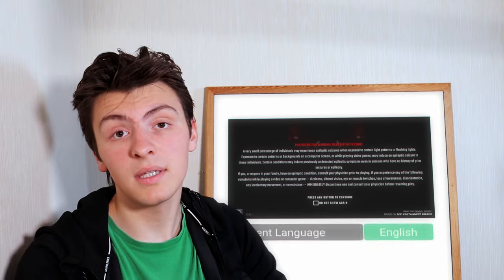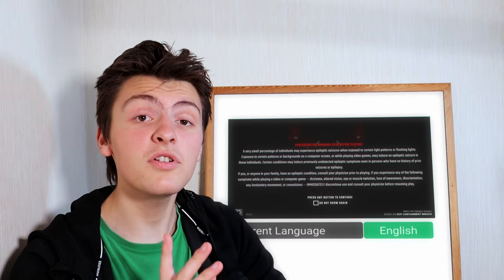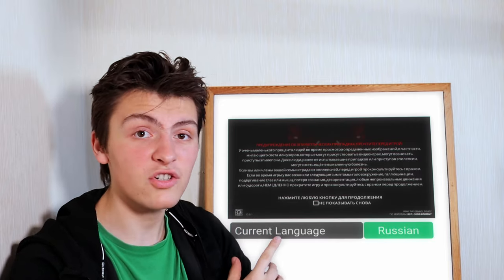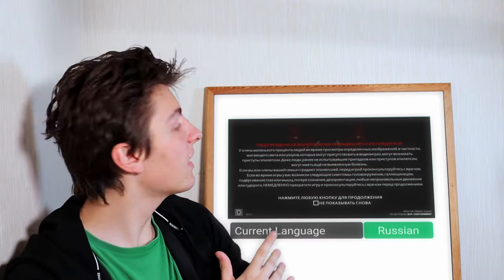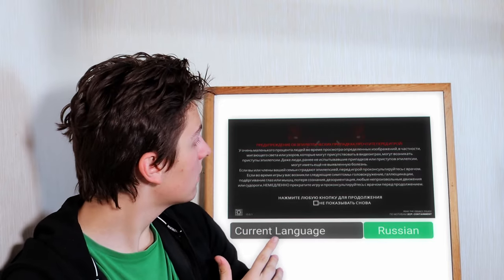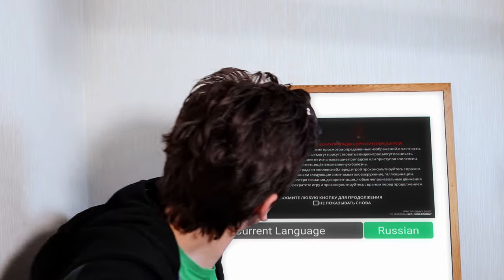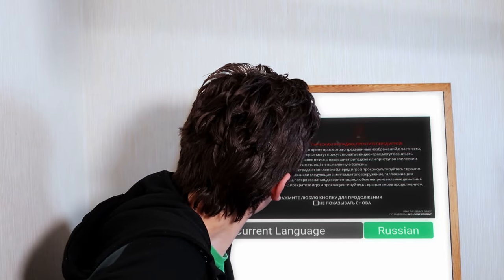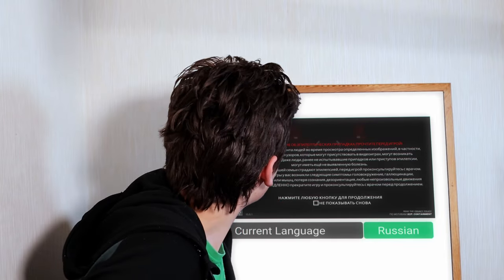A couple of updates ago, this photosensitivity warning was added to the game. See? Northwood isn't evil. They truly care about their English player base. No, I did only mean English, because if we change the language to Russian, you will see that... Oh.